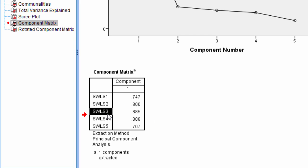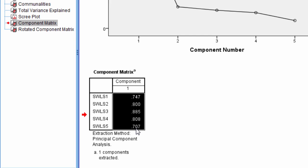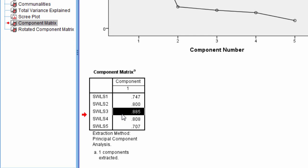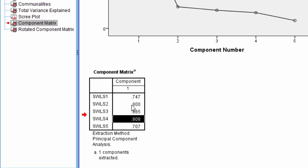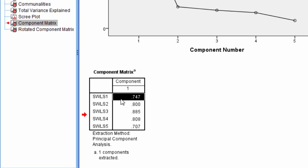Now that being said, it should be noted here that all of these items correlate or load very highly on the component. It's just that SWLS 3 loads the highest. But SWLS 2 and 4 load very high as well, and so does SWLS 5 and 1 for that matter as well. 5 has the lowest loading, but 0.71 is still quite good in practice.